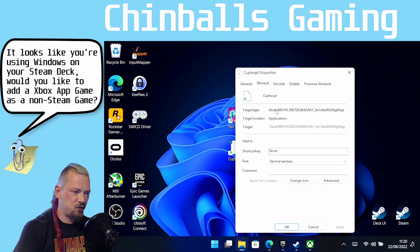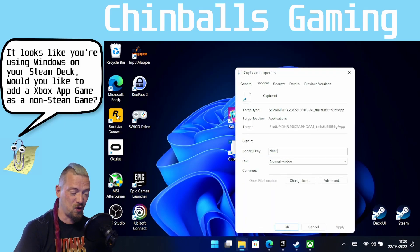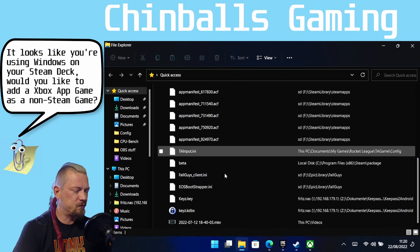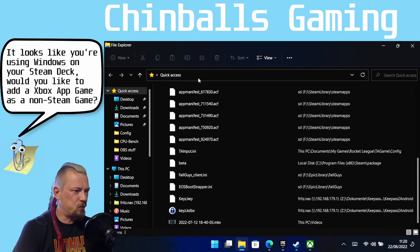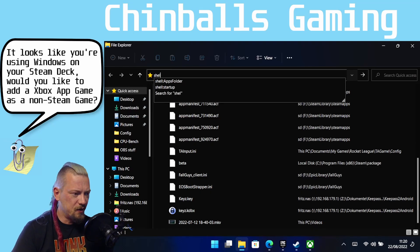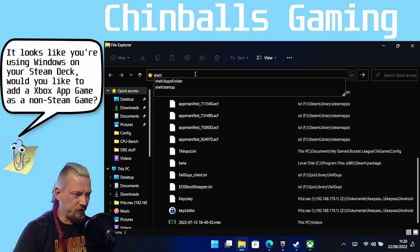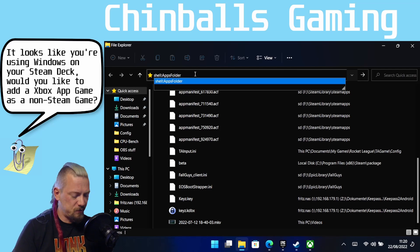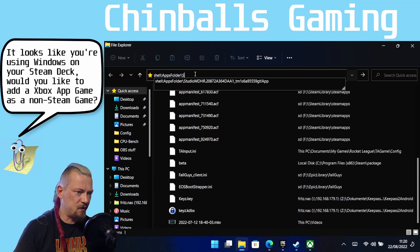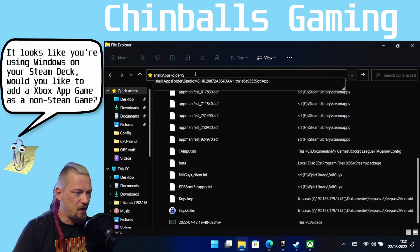What we need to do is just remember the beginning of this URL — so just remember 'Studio' basically in Cuphead's case. Then come to Windows Explorer, and in the address bar type 'shell:AppsFolder'. Then add a forward slash and it should start auto-populating as soon as you press S. And there it is — Studio MDHR.